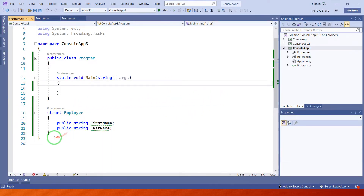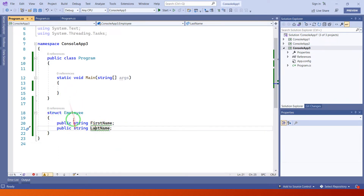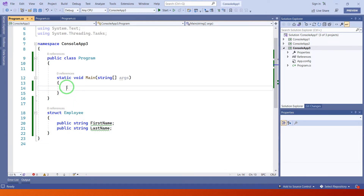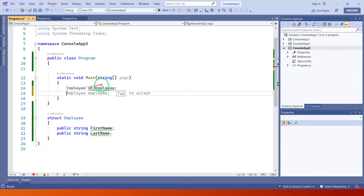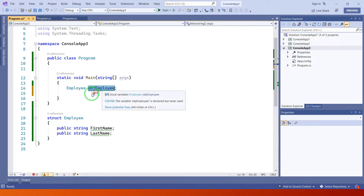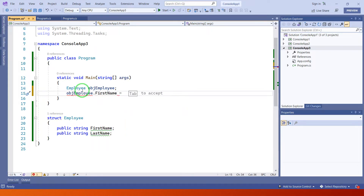In this example we have created one struct having the name Employee. This struct has two properties: first name and last name. We call this struct into the main method, and with the help of this struct object we can access the variable values.